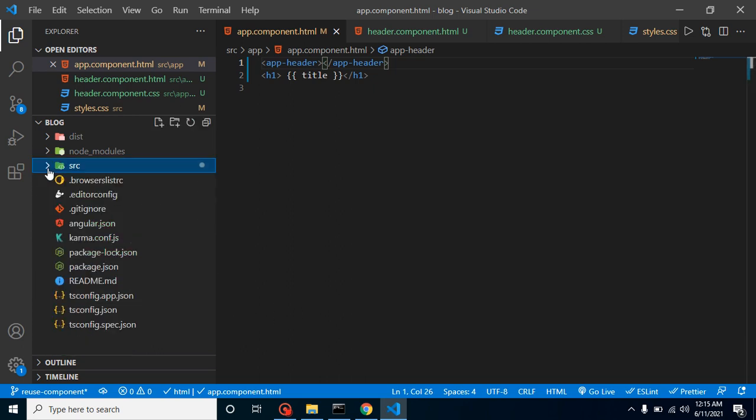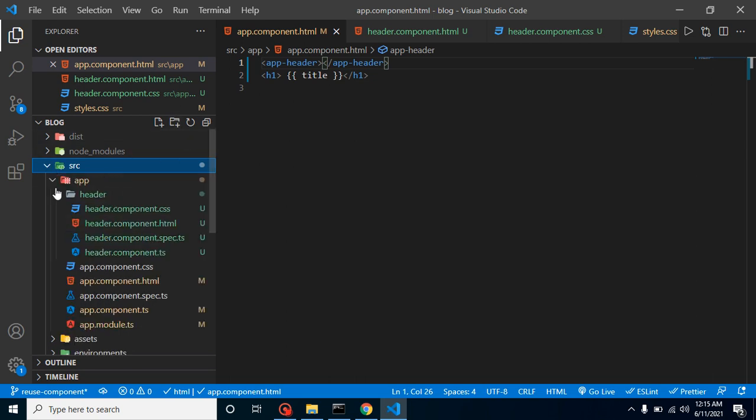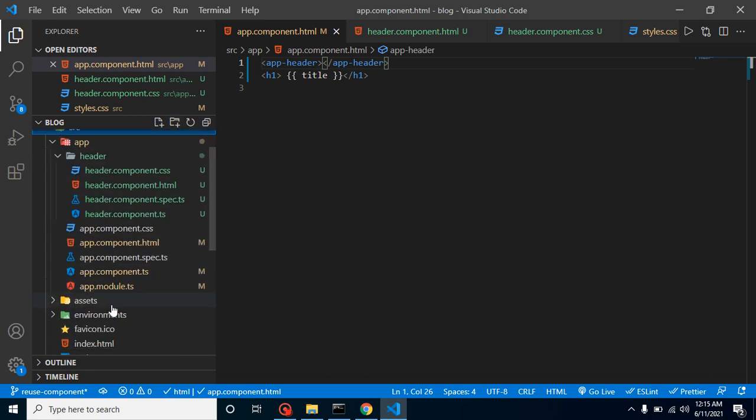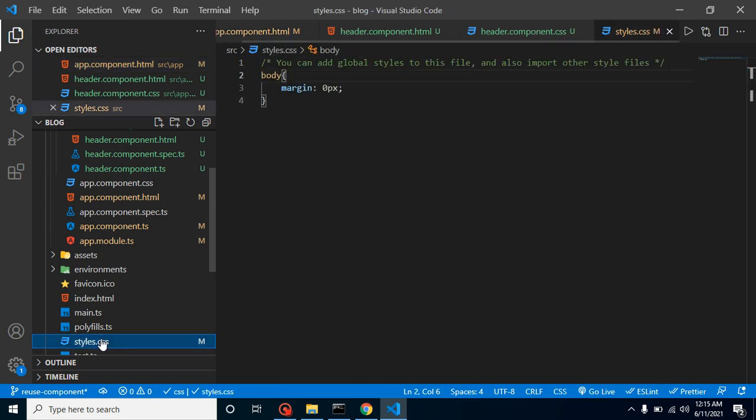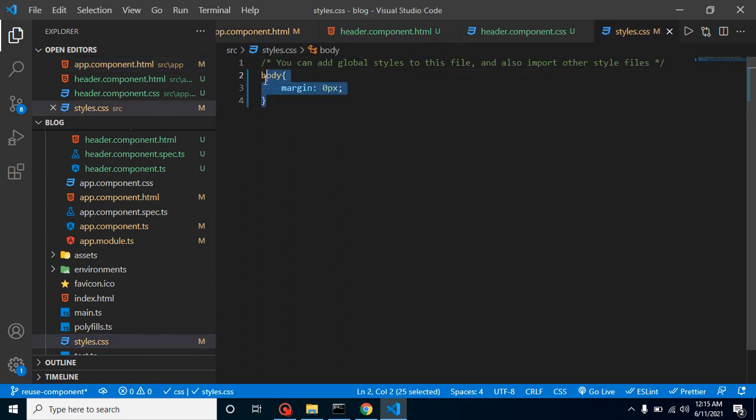Here you can see that we have global style in style.css. I know that this is really just a line, but we get to know that if you have to write some style for a body level or the complete application level, we can write it here. And for component style, we can write it inside our component.